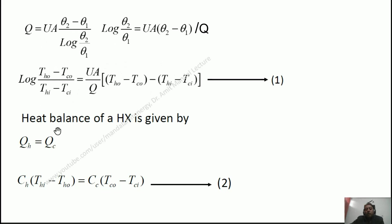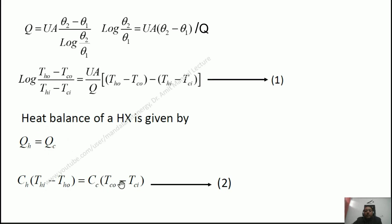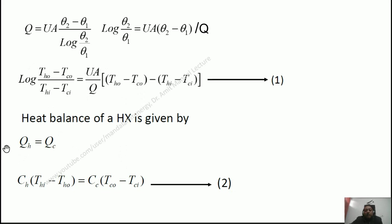In a heat exchanger, whatever heat is dispensed by the hot fluid Q_H equals the heat gained by the cold fluid Q_C. Q_H equals C_H(T_HI minus T_HO) and Q_C equals C_C(T_CO minus T_CI) — this is the heat balance equation, Equation 2. Since the NTU method is applied when only inlet temperatures are known, T_HI and T_CI are known. Only T_HO and T_CO are unknown — two equations and two unknowns, which we can solve by substitution.